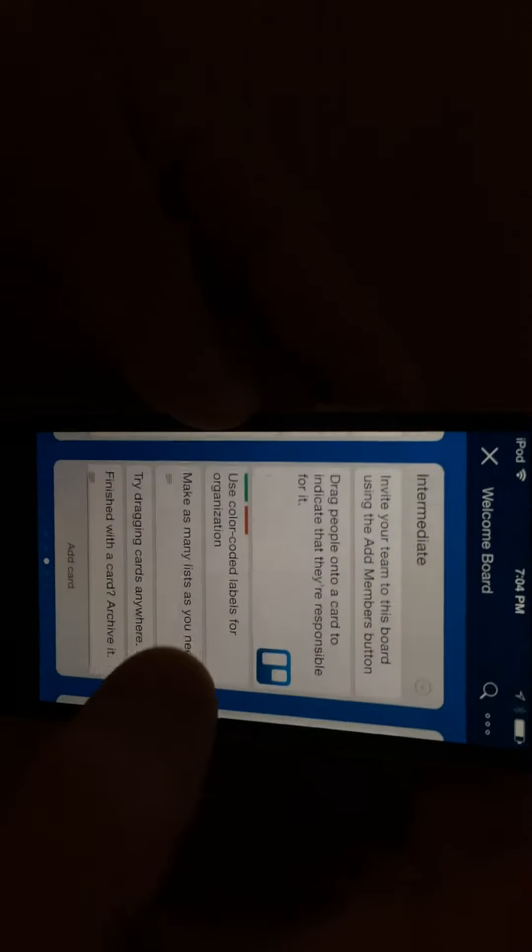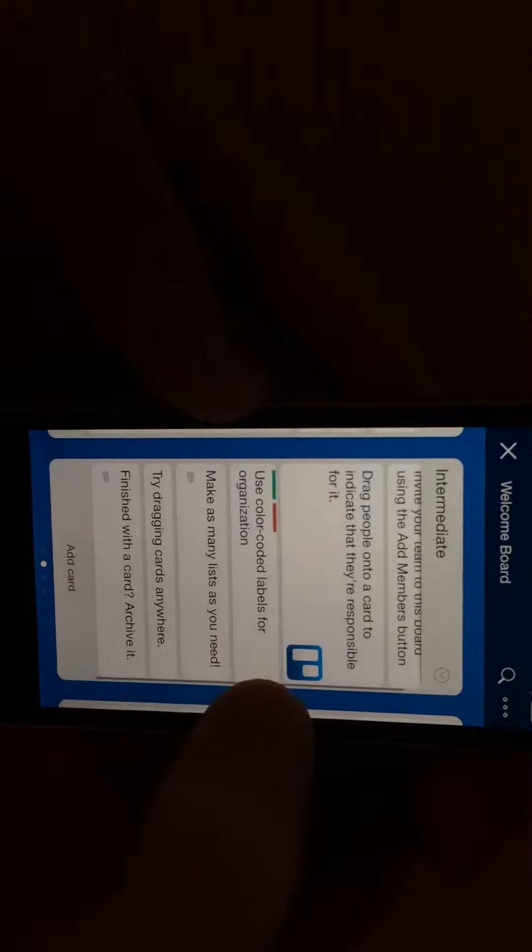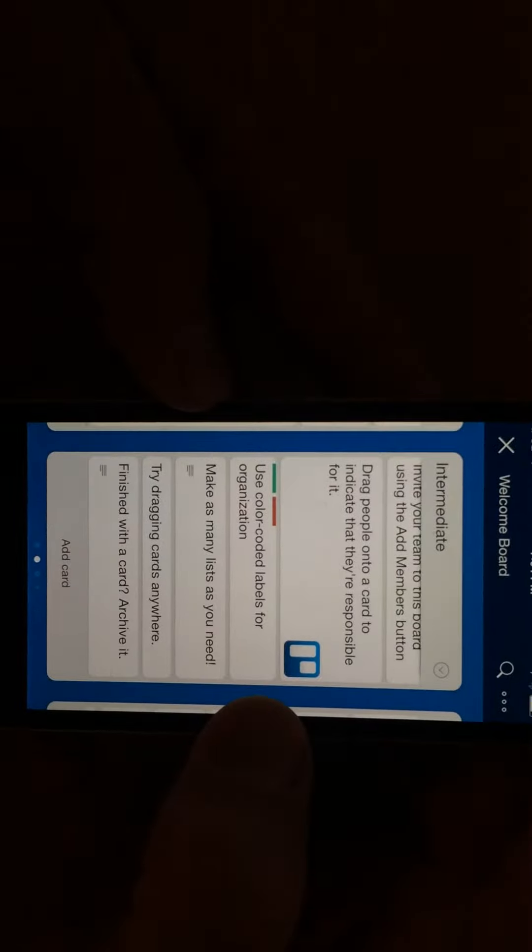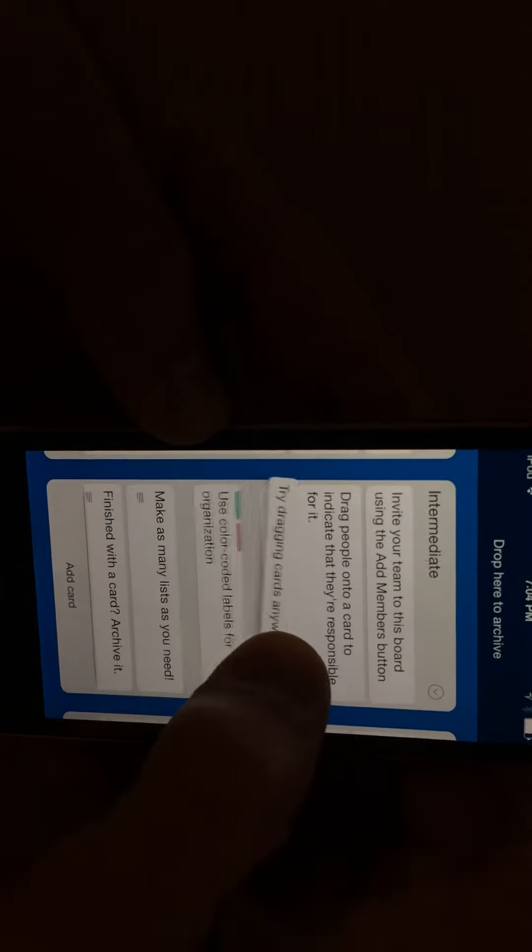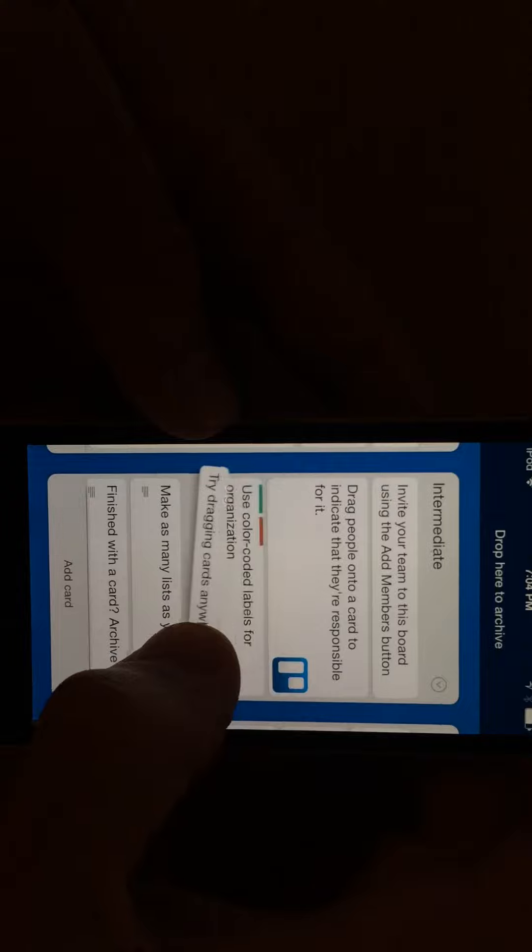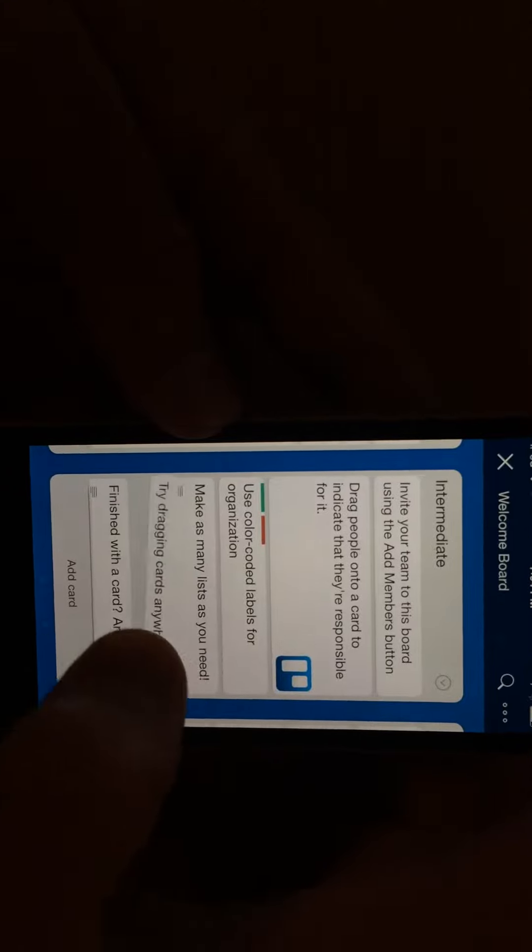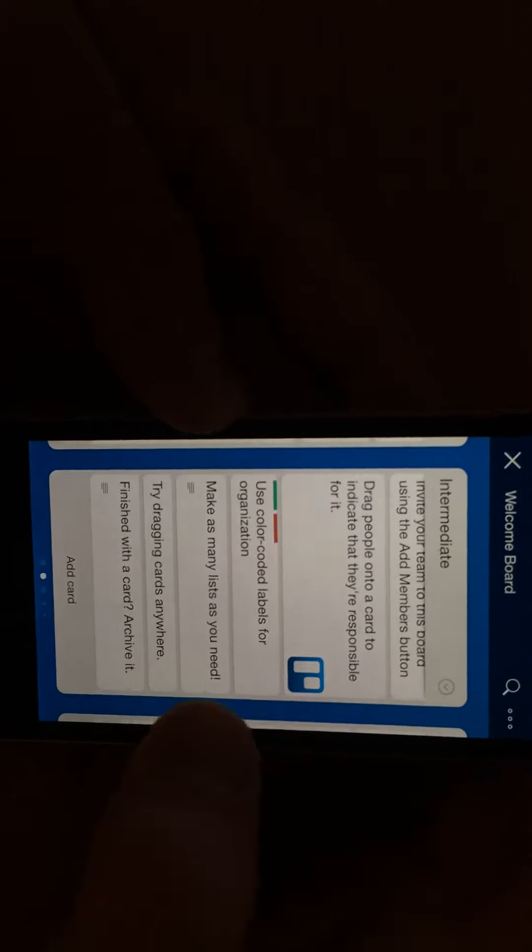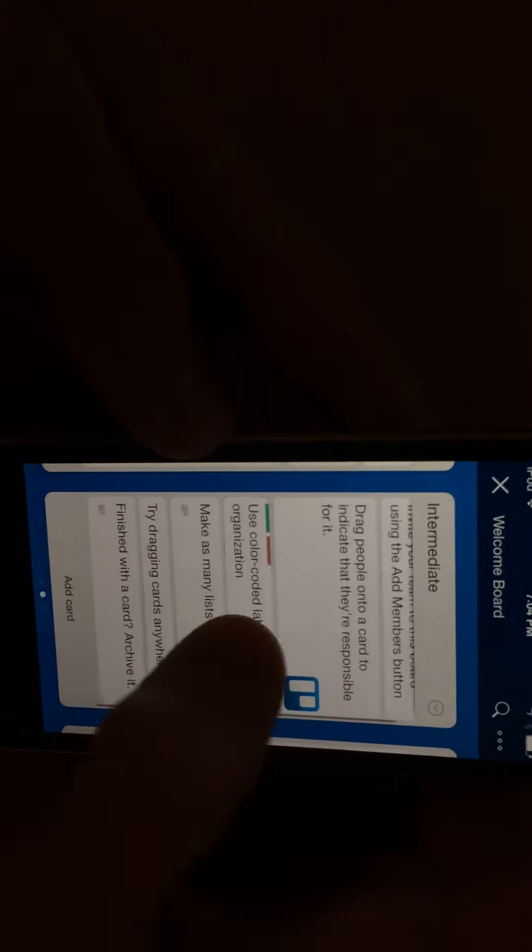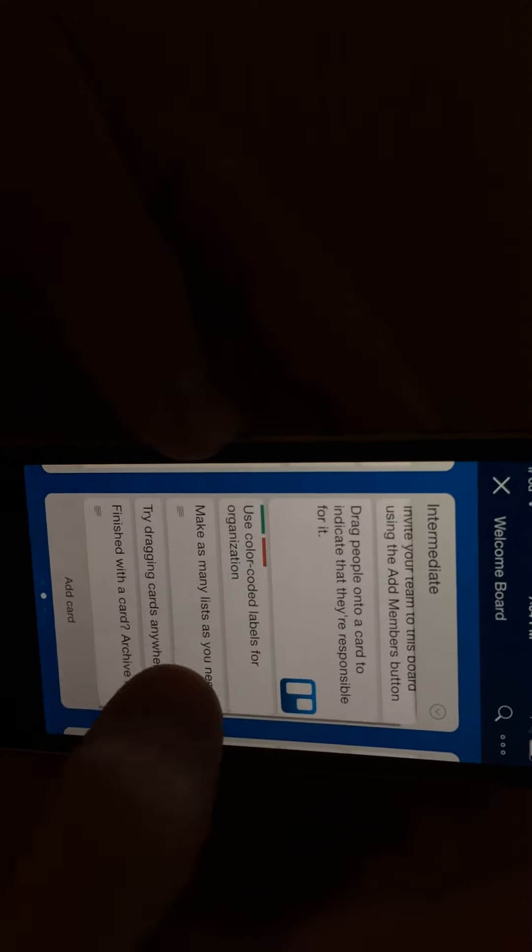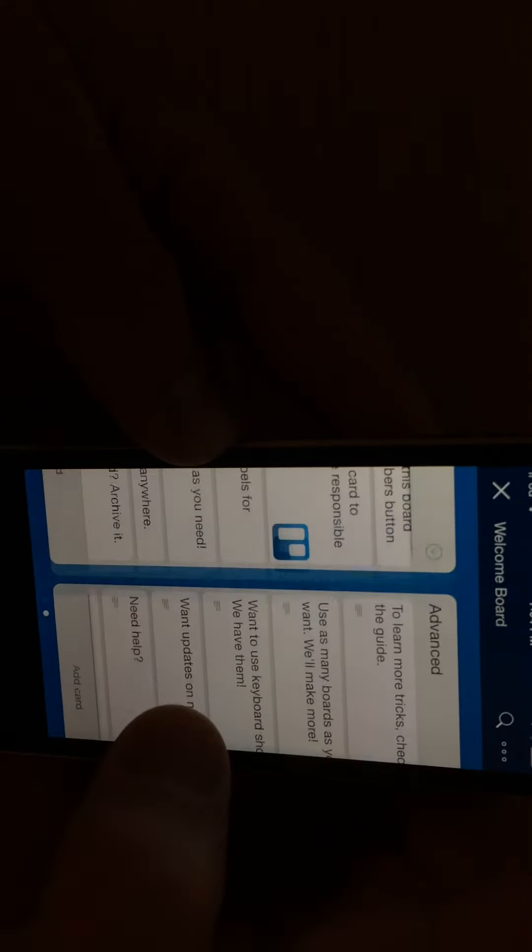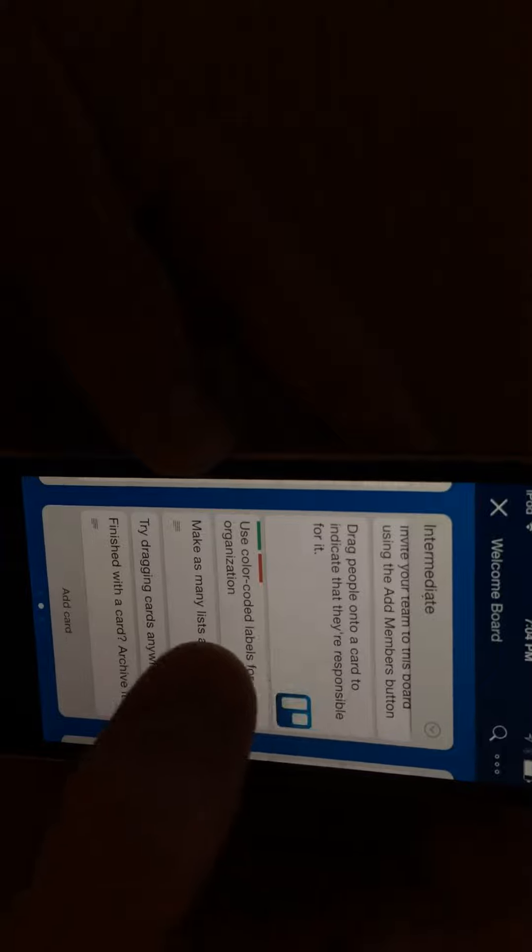So those are the basics. You can color code labels. You can drag cards anywhere you want, up or down. When you're finished with the list, you can archive it, and then you can still see it later on if you need to, but it takes it away from this main page, or this takes the card off of this board.